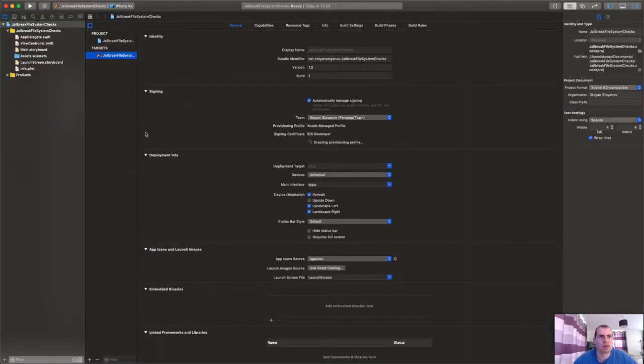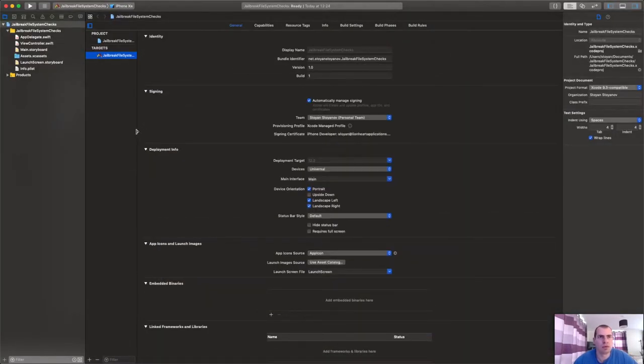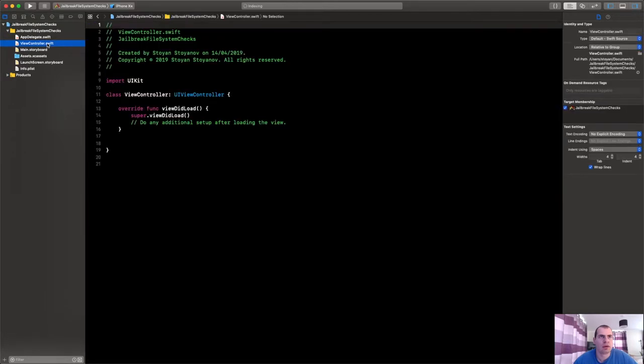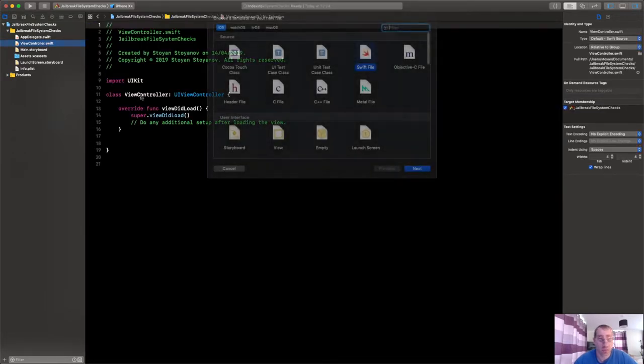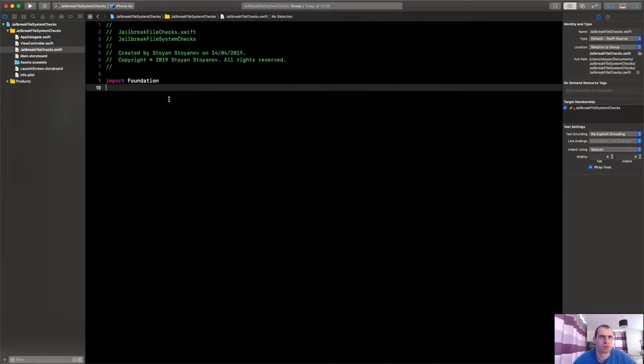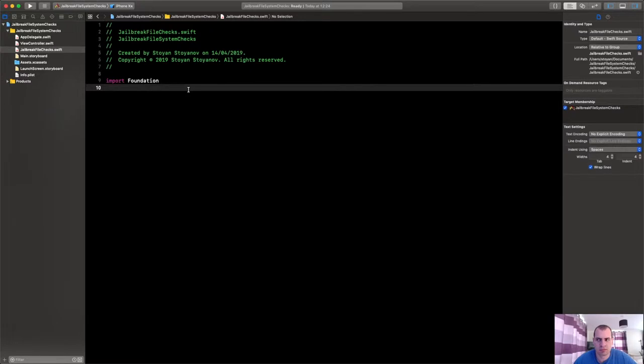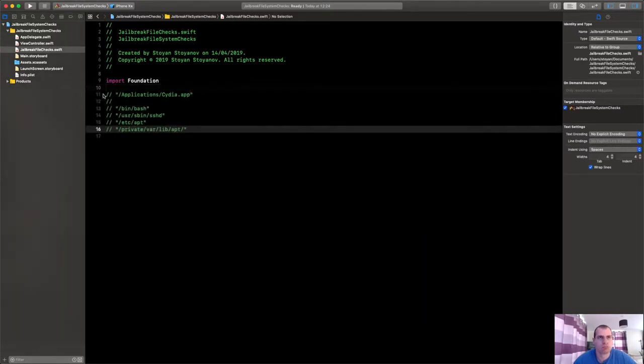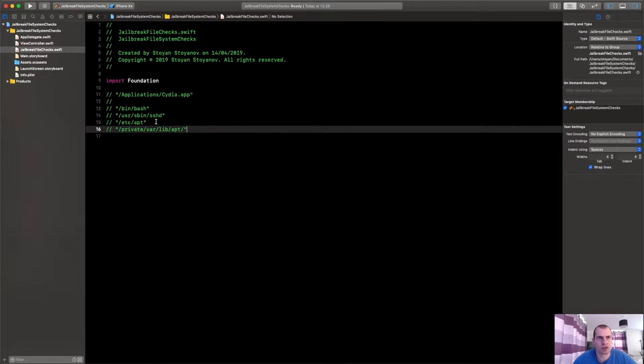And so how we'll check for these files? First let me type them in really quickly. I'll make a new file called Jailbreak Checks, and I'll quickly type in here all the directories that we would like to check for.